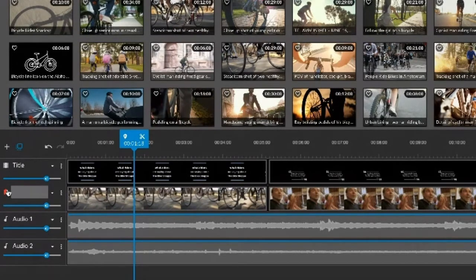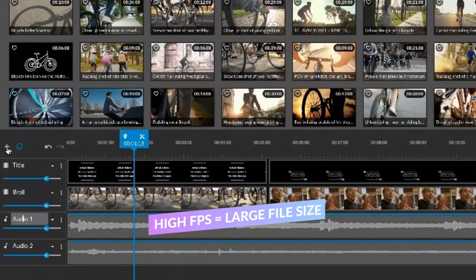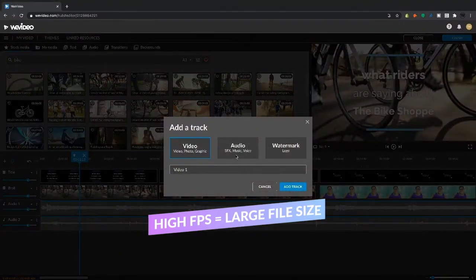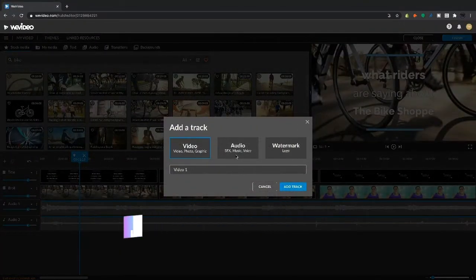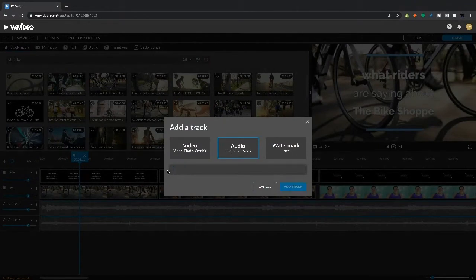And then click into our advanced settings. Here, you'll see the frames per second, or FPS. It's going to default to 10 frames a second. With GIFs, it doesn't really need to be a high frame rate, so 10 frames is good. If we want it to be smoother, it could be 25 frames a second. But we're going to keep it at 10.